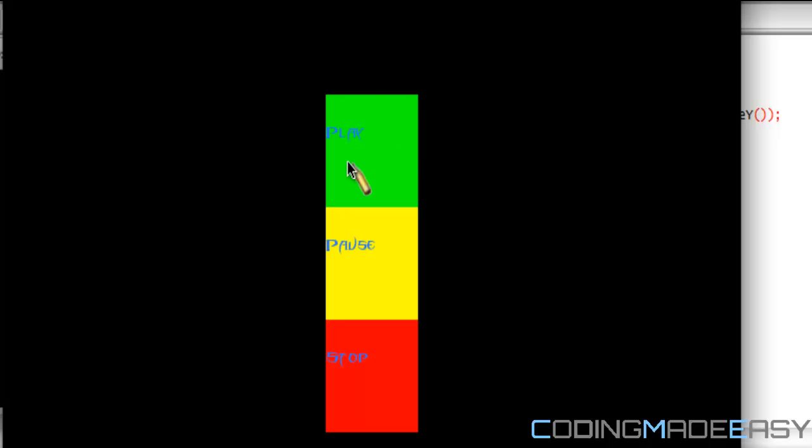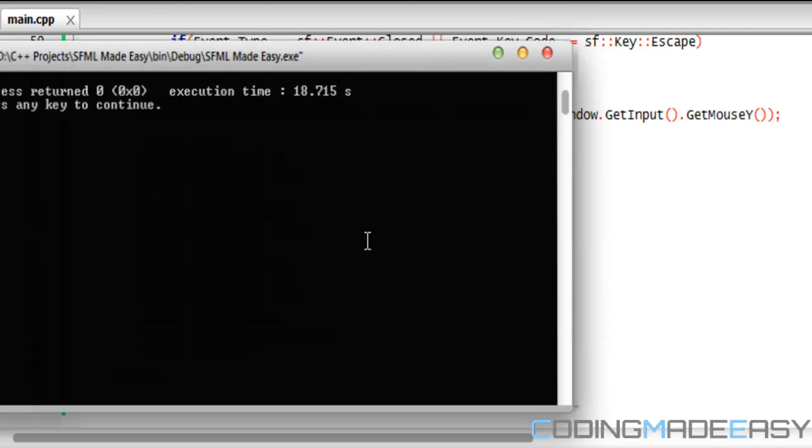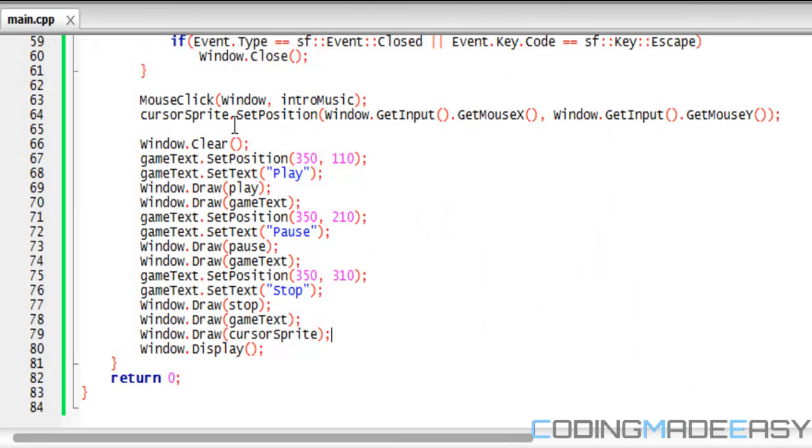And if you click it, it'll still play the music the same, so everything works efficiently. That is it for this tutorial. Thanks for watching, hope you enjoyed this, and bye.